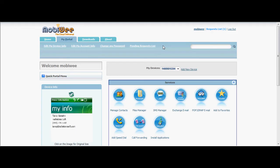The process is very simple. First, log into your MobiWe account. If you don't have an account, register at MobiWe.com, then download and install the MobiWe client on your device.